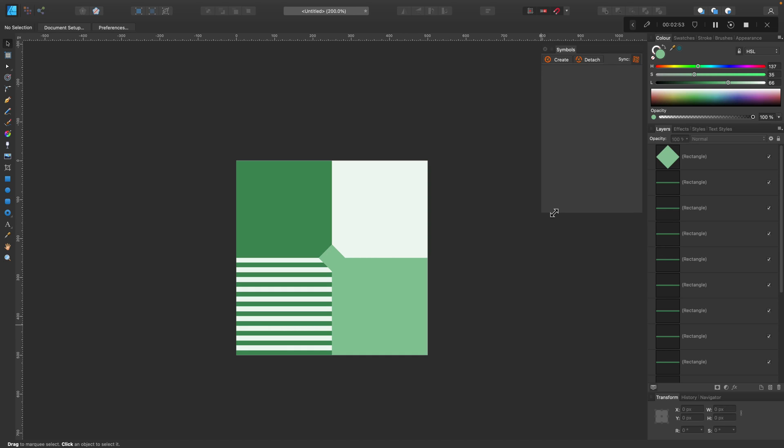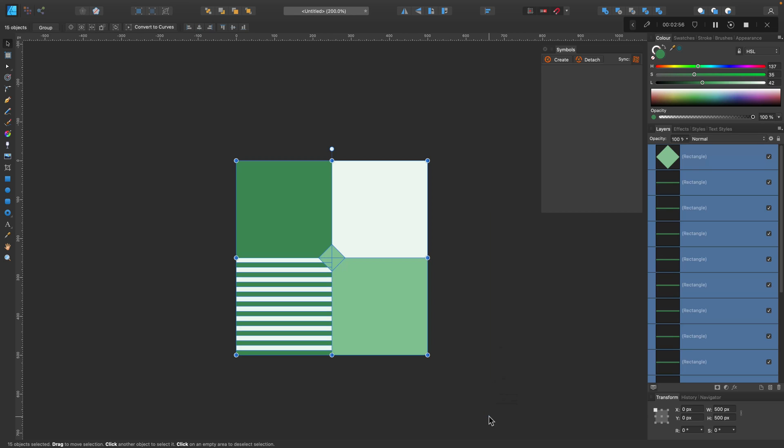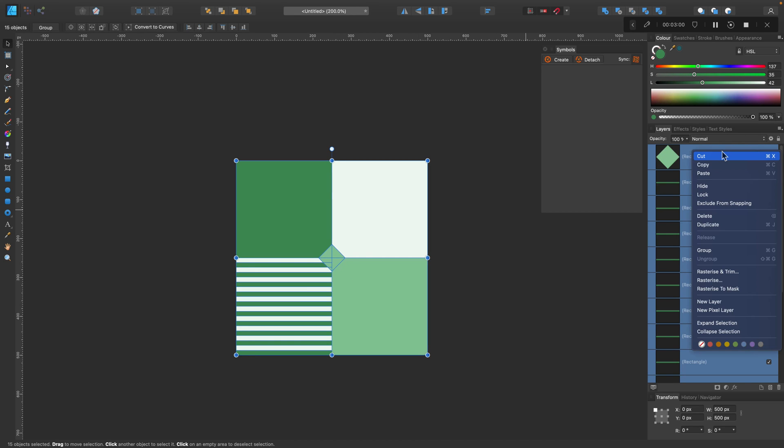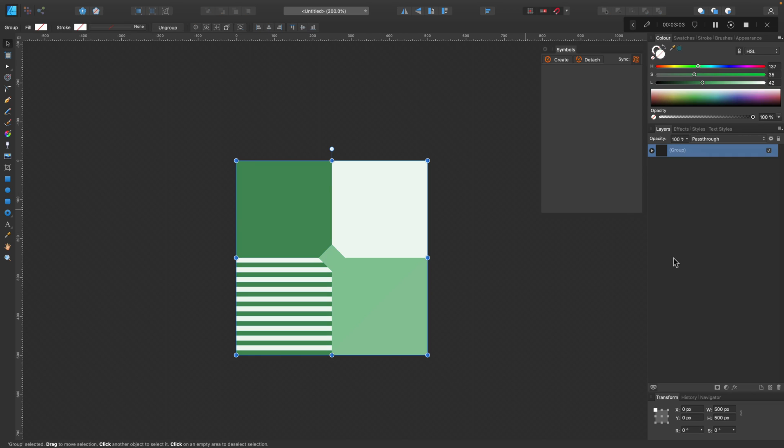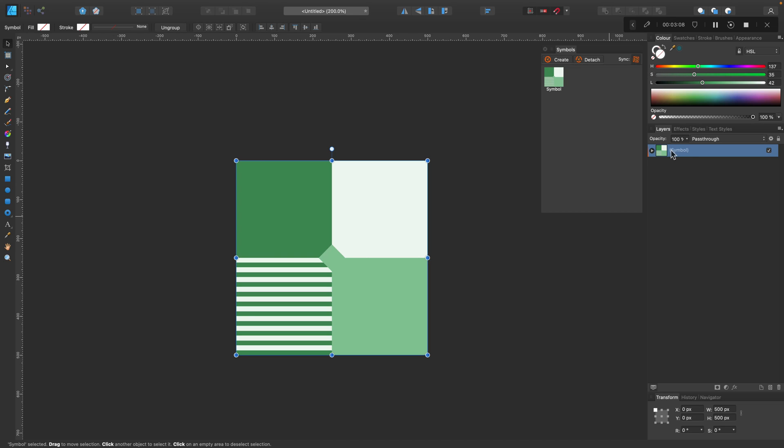Before you set something as a symbol you need to group that object. So let's select everything and create a new group. Now we can create a symbol from this group. And here's our pattern. Perfect.